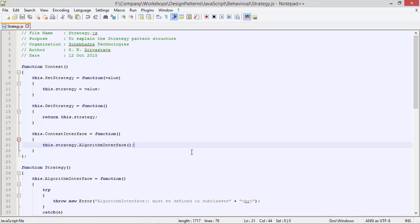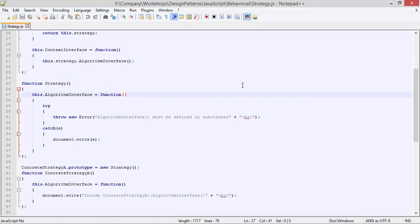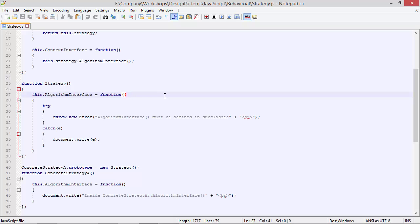Inside contextInterface, we are calling the method algorithmInterface of strategy. So based on the strategy set, it will call the method algorithmInterface for that particular strategy. Here is the class Strategy, and it has method algorithmInterface. Inside this, we are throwing an error with message 'algorithmInterface must be defined in subclasses', so this method must be defined in subclasses, otherwise it will throw an error.